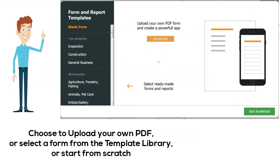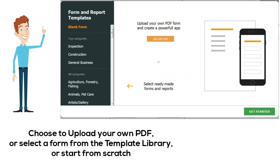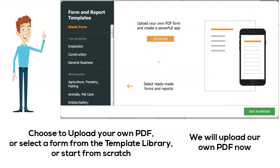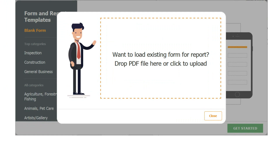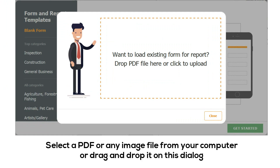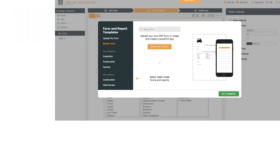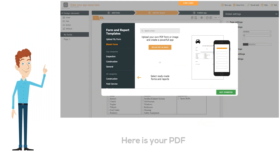Choose to upload your own PDF form, select from the form template library, or start from scratch. Select a PDF or any image file from your computer, or drag and drop it on this dialog. Here's your PDF.